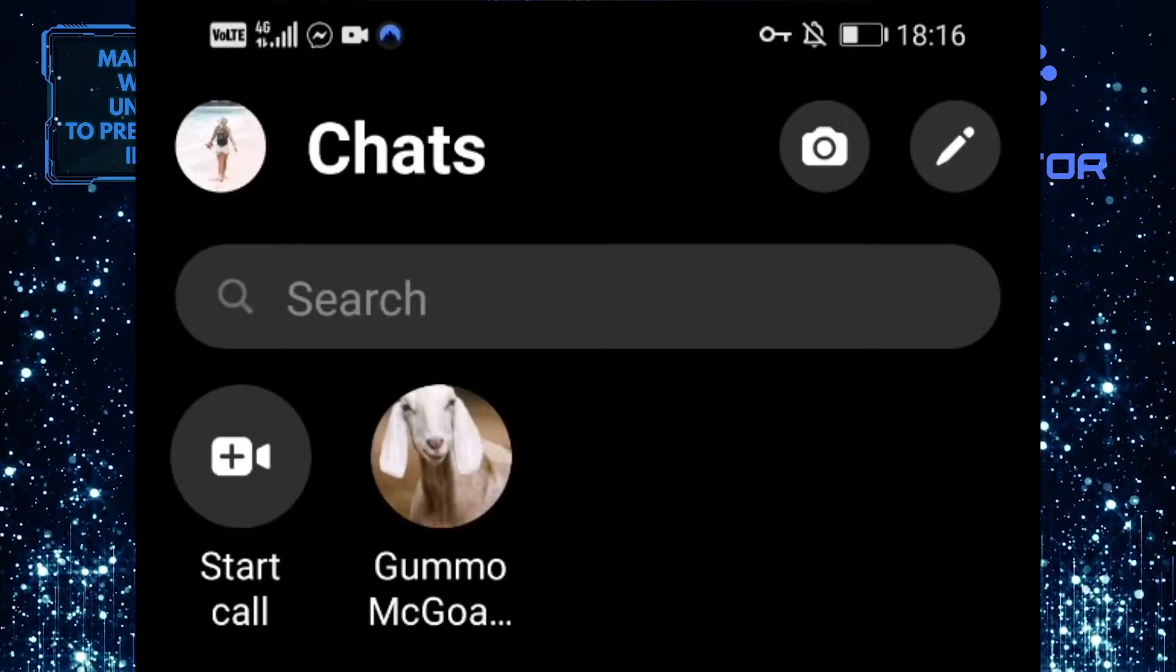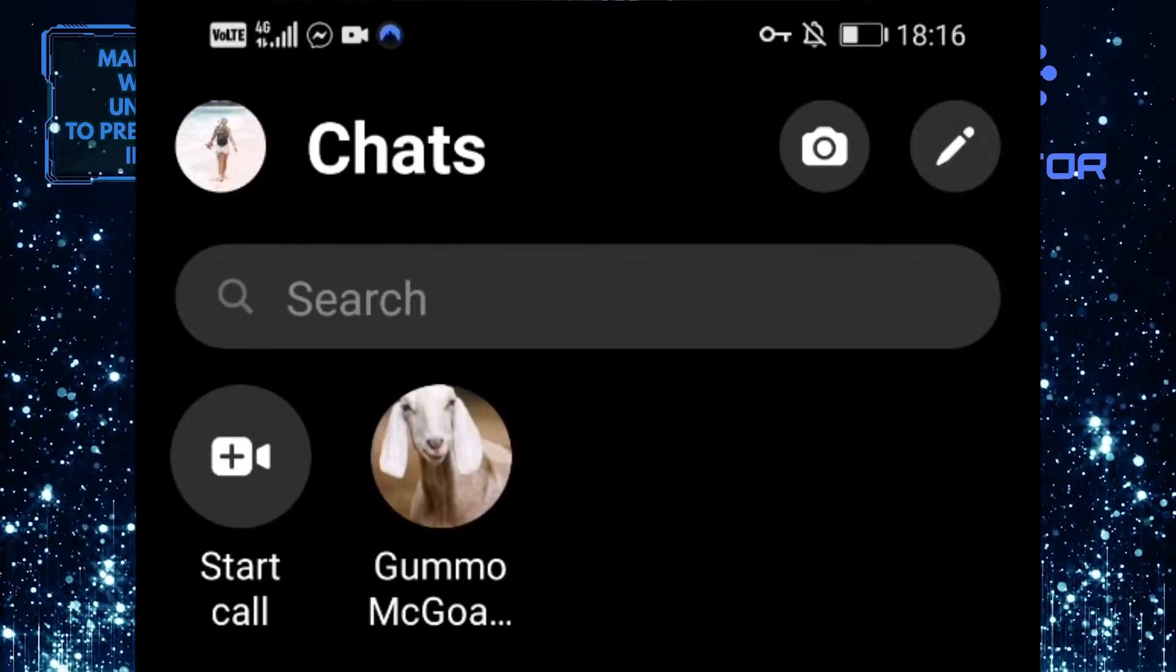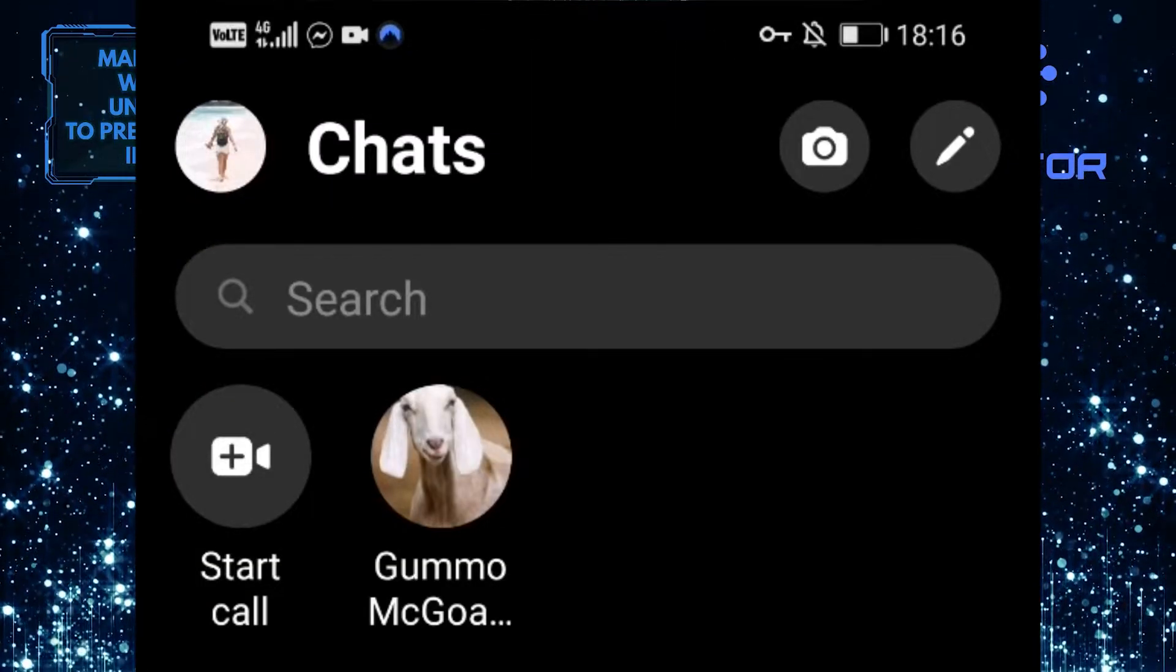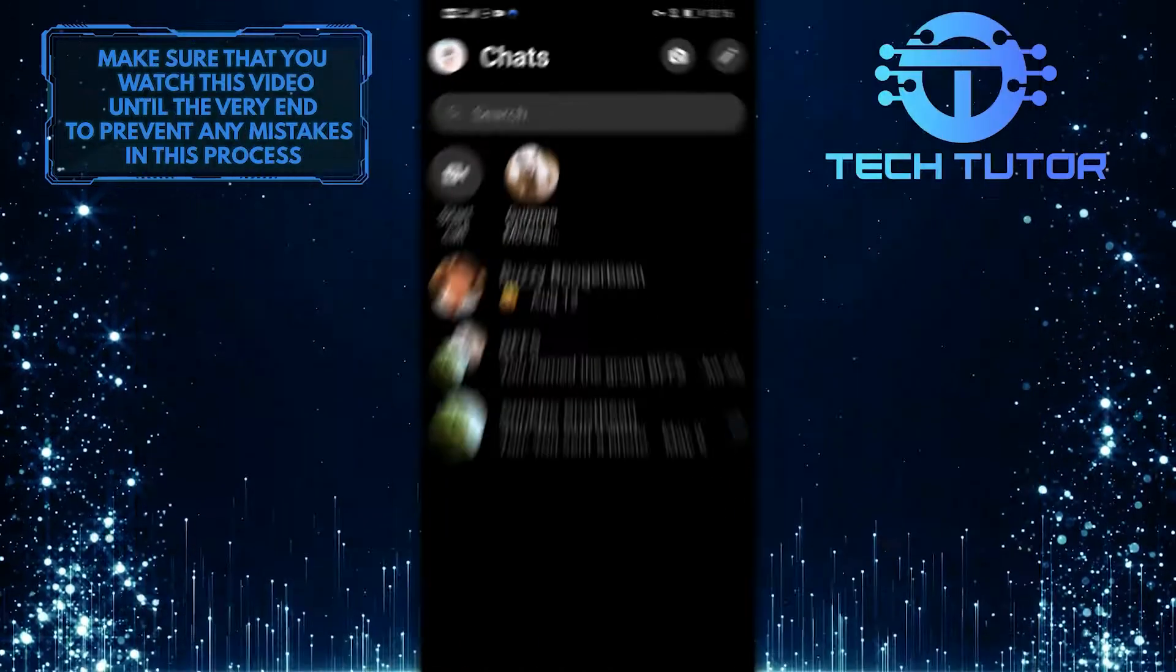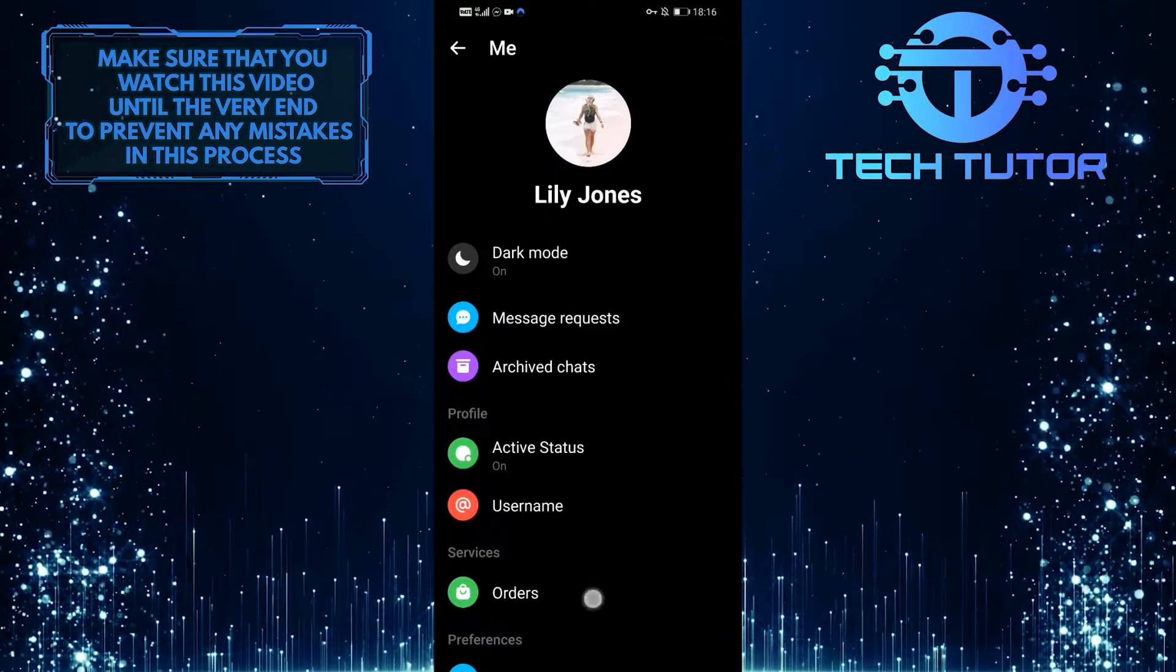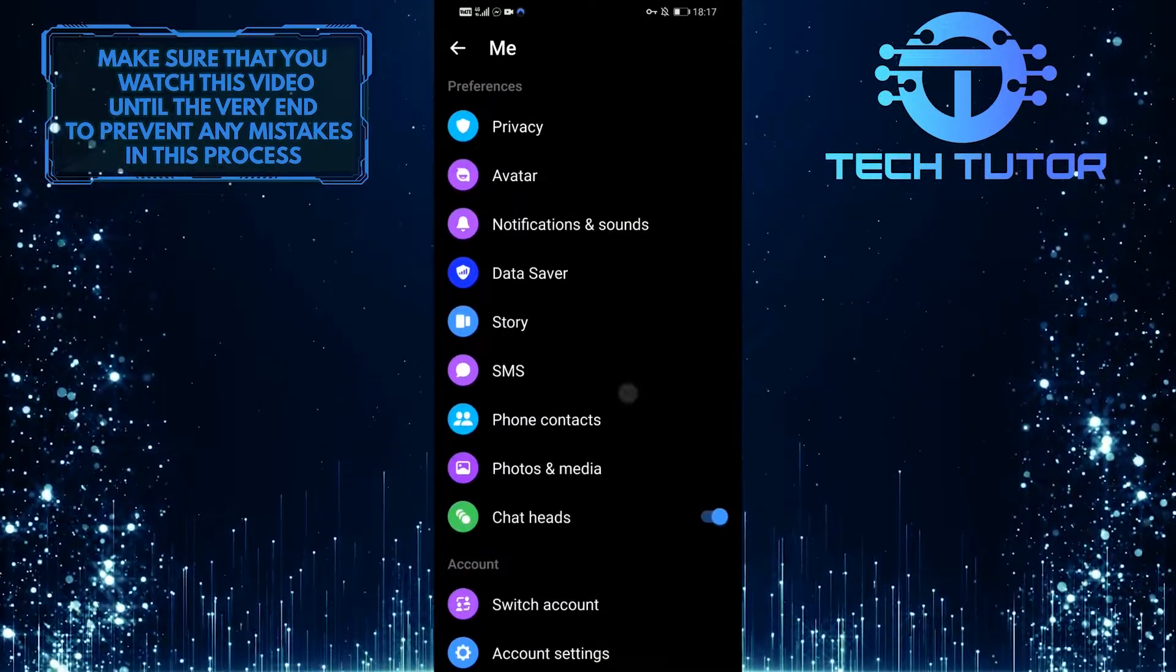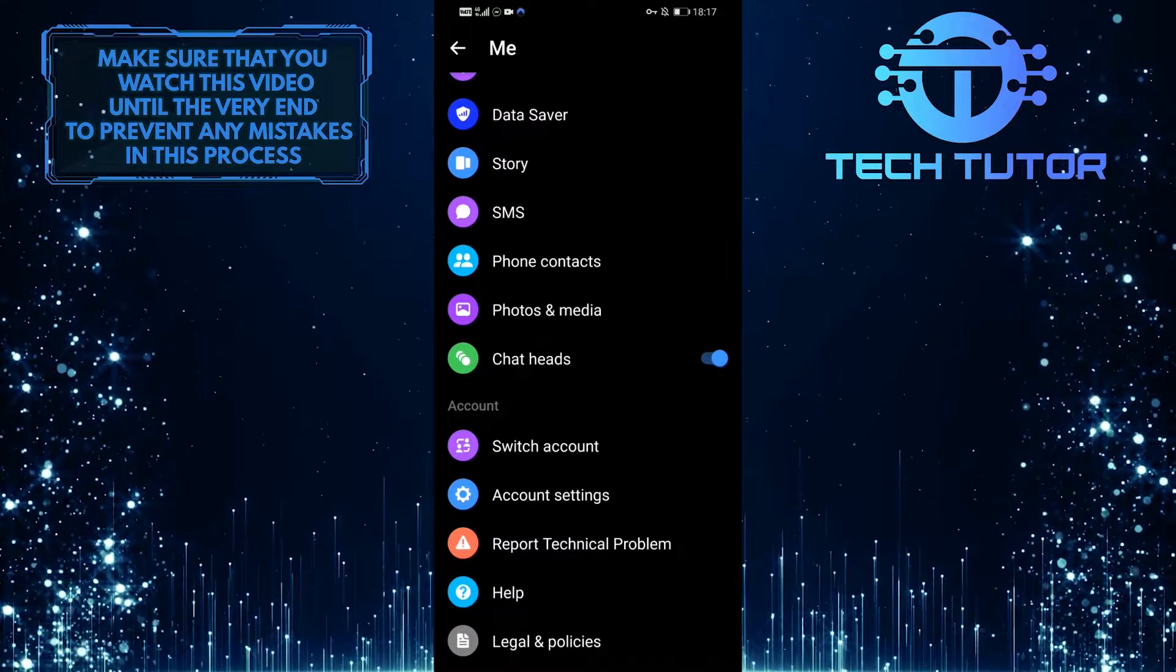After that, tap on your profile picture icon at the top left corner of the screen. Then scroll down to the bottom of the screen and tap on account settings.